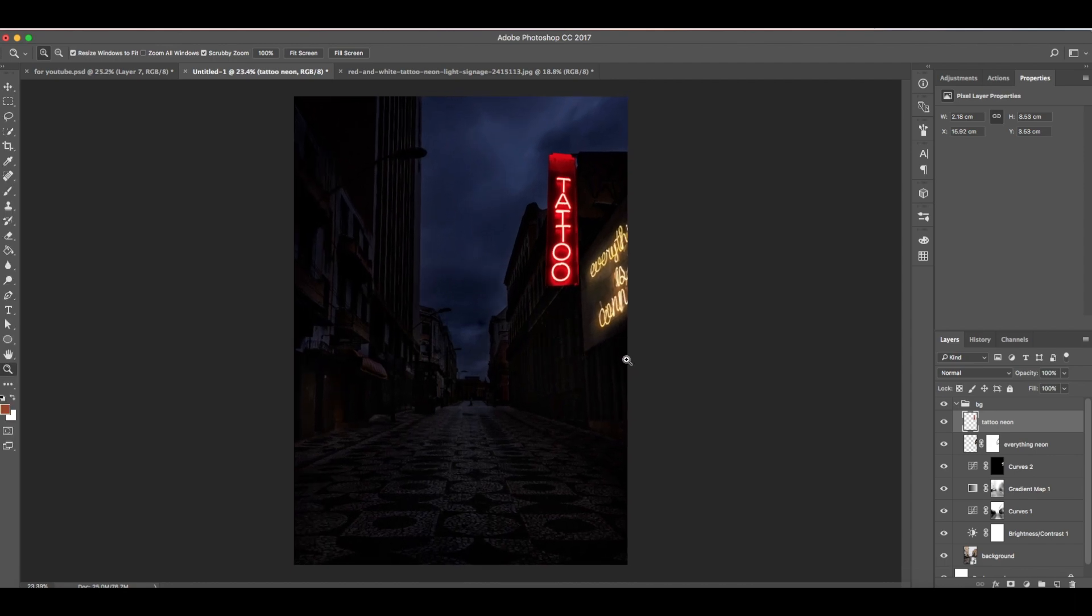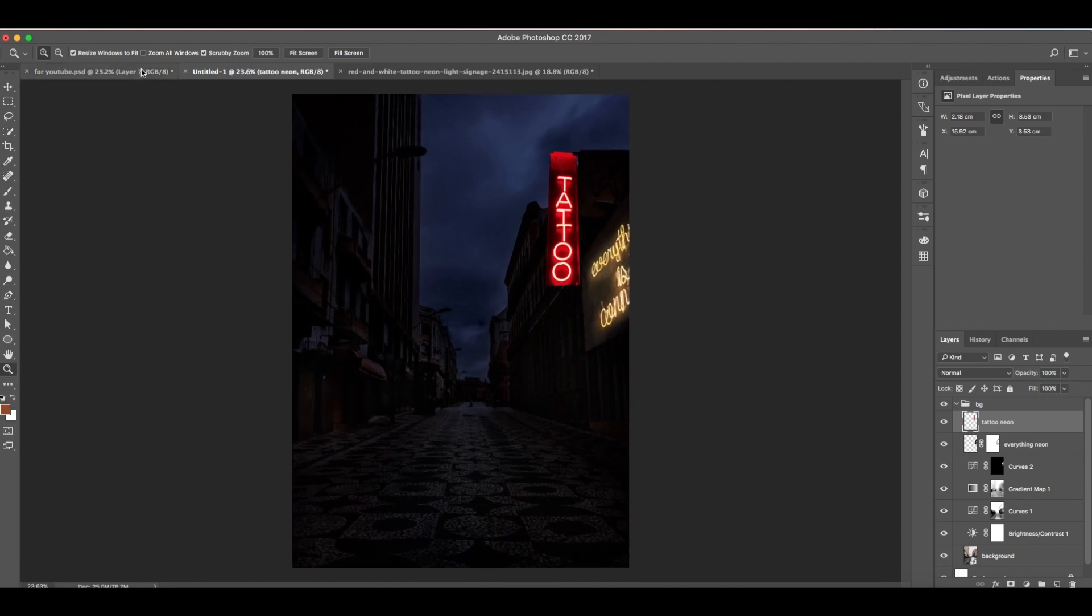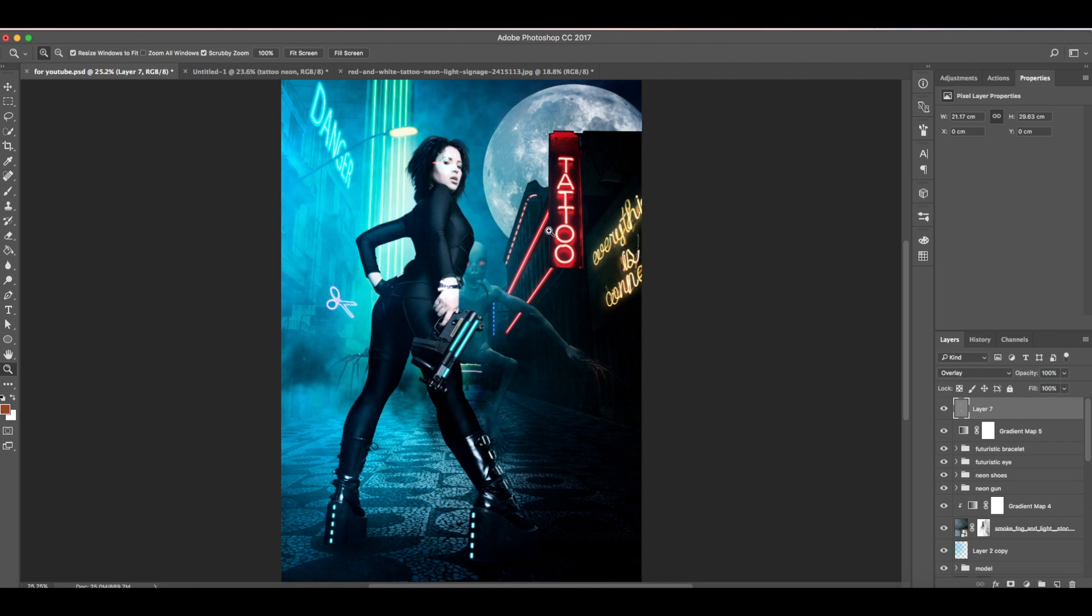In the next video I will be showing you how I made this neon lights here. So stay tuned and thank you for watching.